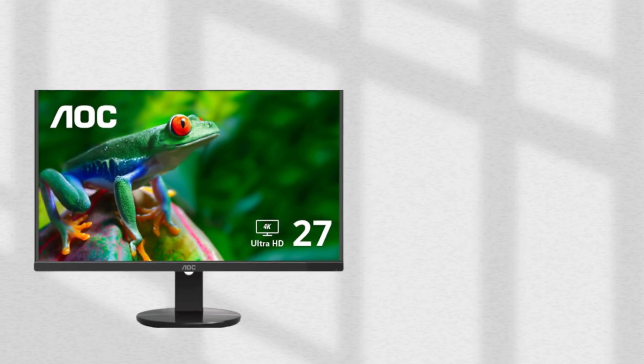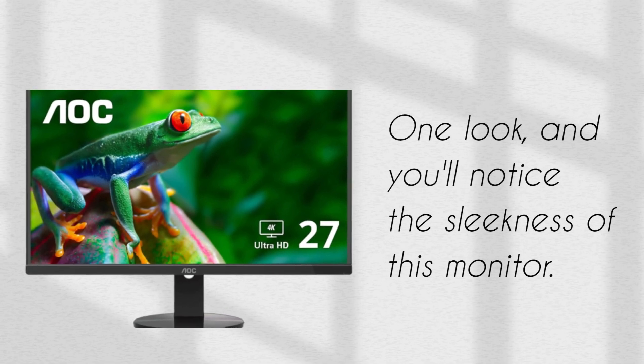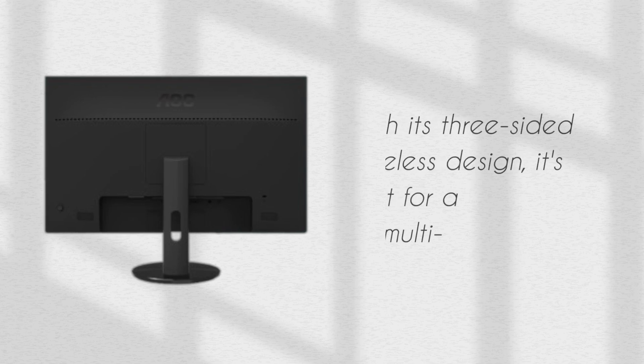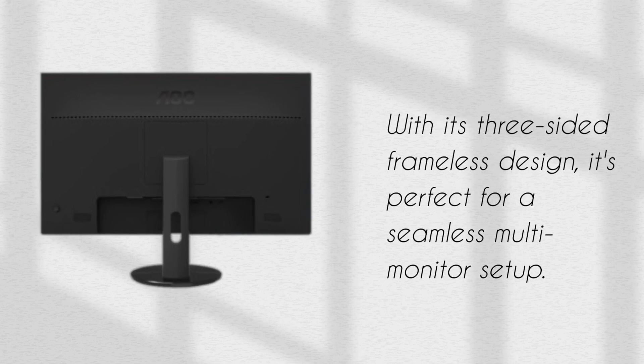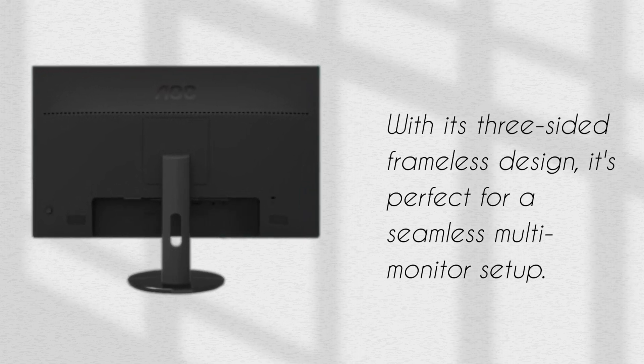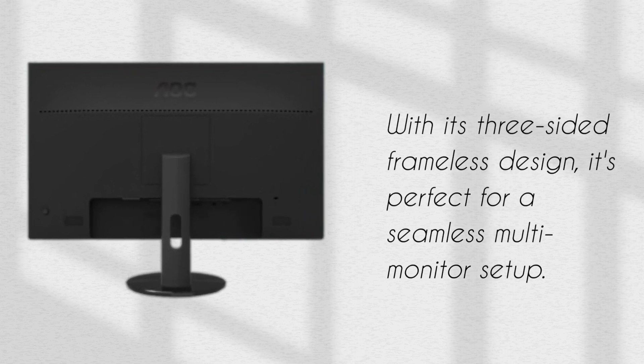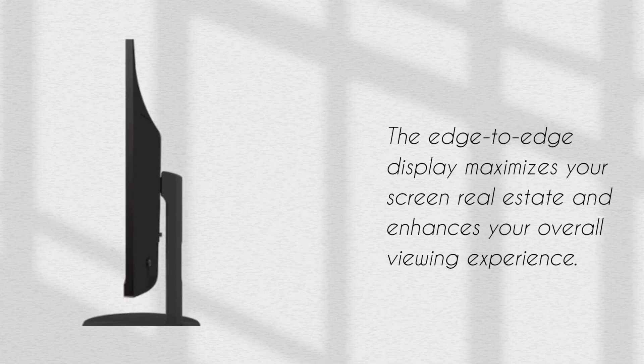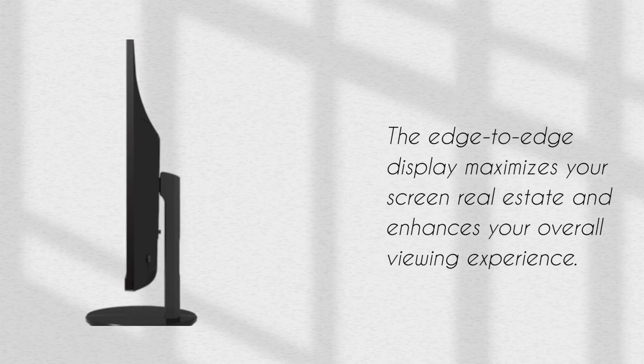One look, and you'll notice the sleekness of this monitor. With its three-sided frameless design, it's perfect for a seamless multi-monitor setup. The edge-to-edge display maximizes your screen real estate and enhances your overall viewing experience.